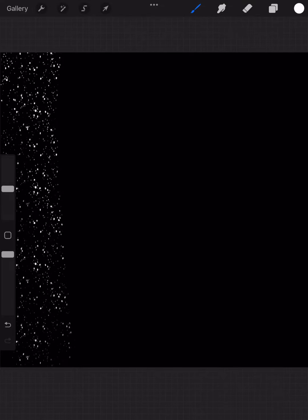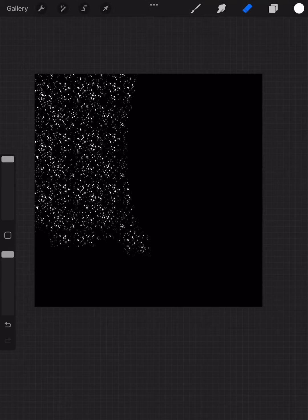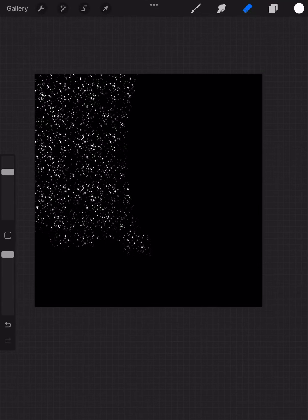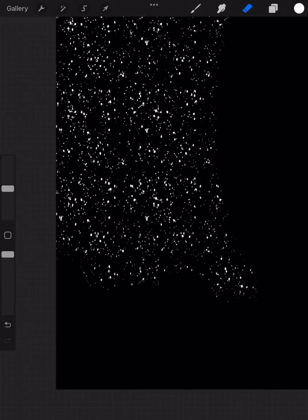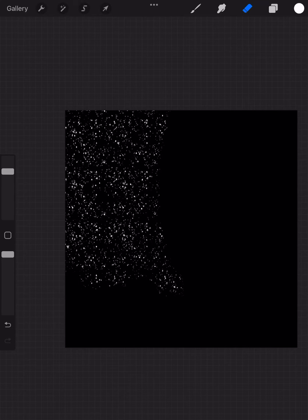So the first thing I'm doing is taking this default snow brush that Procreate includes and I'm just going to slap that on in white with a black background. I'm going to zoom in a bit so I don't need to cover the entire canvas.